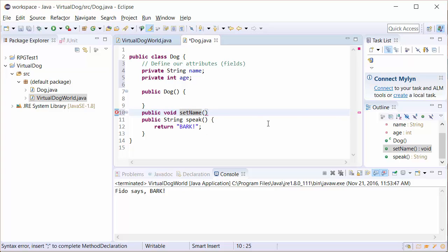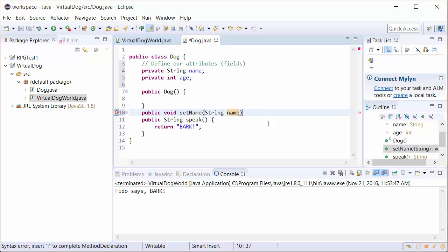Now we're going to set the name. We need to have a string variable to set it. So we need it in here in the parentheses. We're going to create a parameter and we're just going to put string name like so.